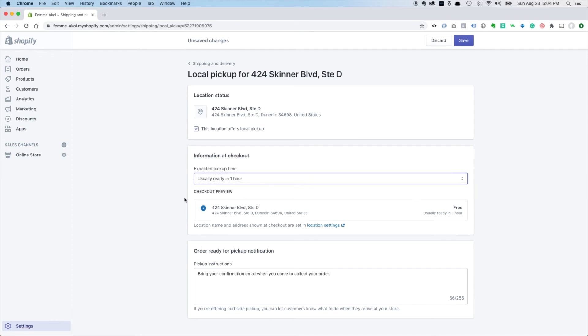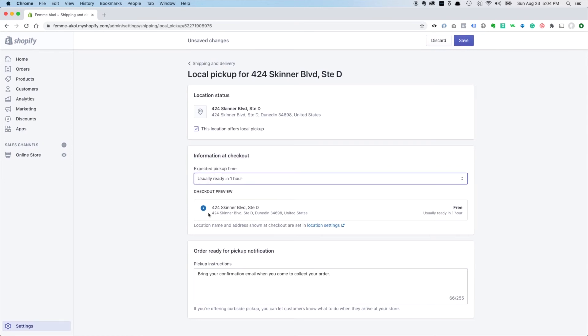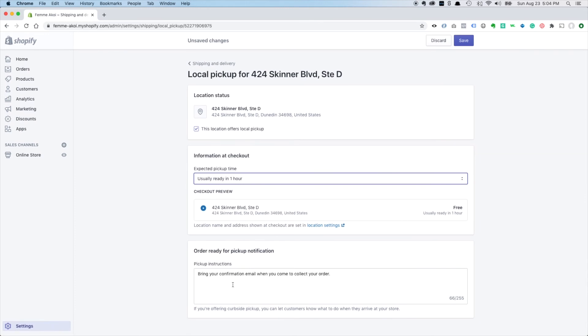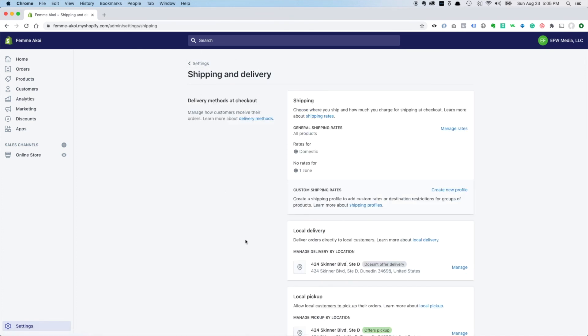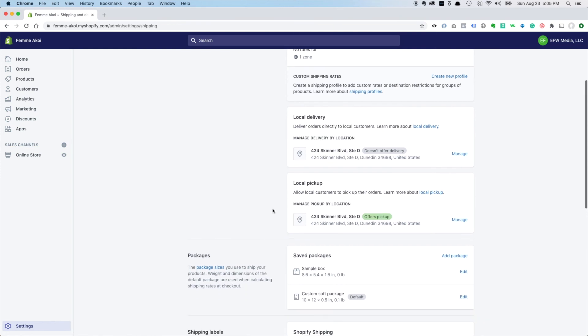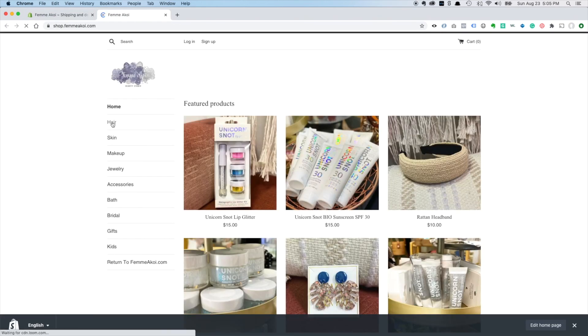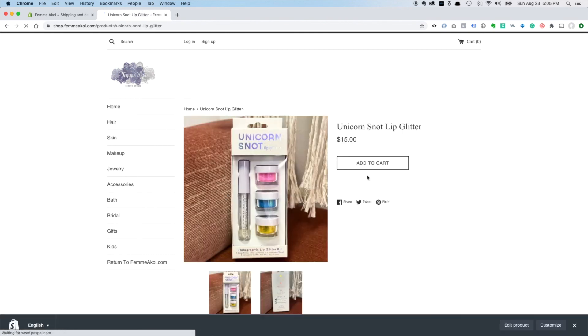Usually ready to pick up - this is when the product's ready to be picked up. We'll just go with one hour because all the products are there in store. And then some instructions if you want, that's fine. And then just click save. And we'll go back to shipping and delivery and now when people check out they can just select local pickup if they're in the area or if they're coming into the salon and they can just grab their items when they're there.